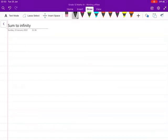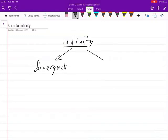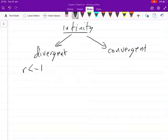Greetings guys, we are starting with the topic sum to infinity. As geometric series approach infinity, we have two cases: the series can either be divergent or convergent. It is divergent when r is less than negative one or r is greater than one.